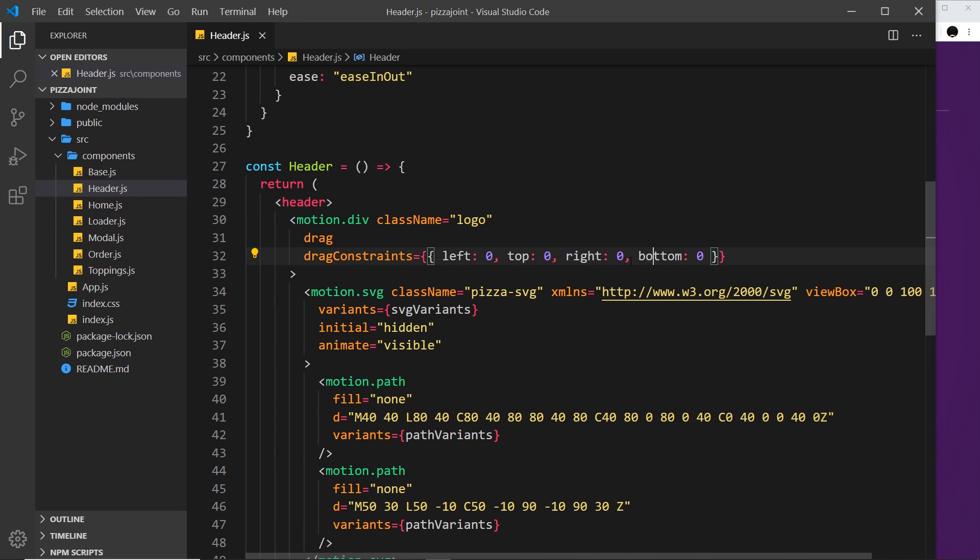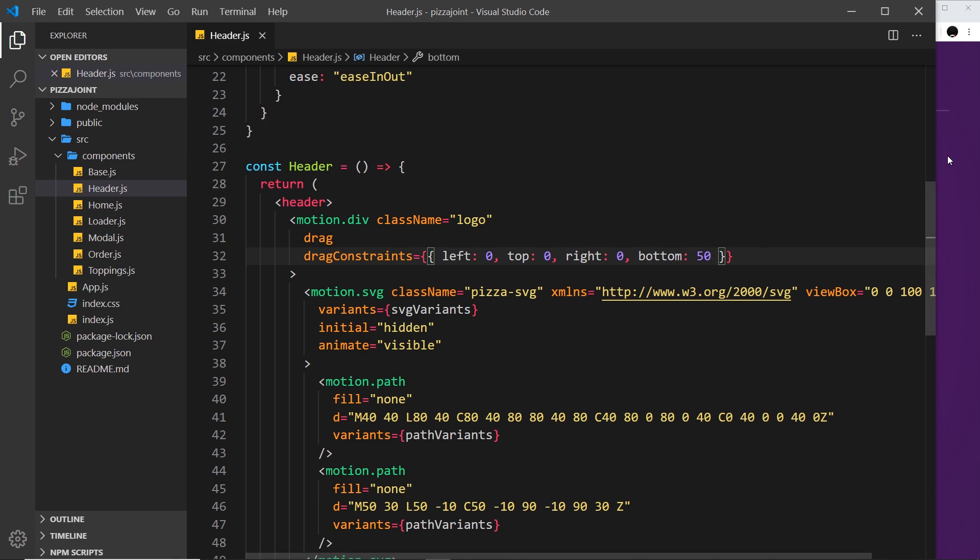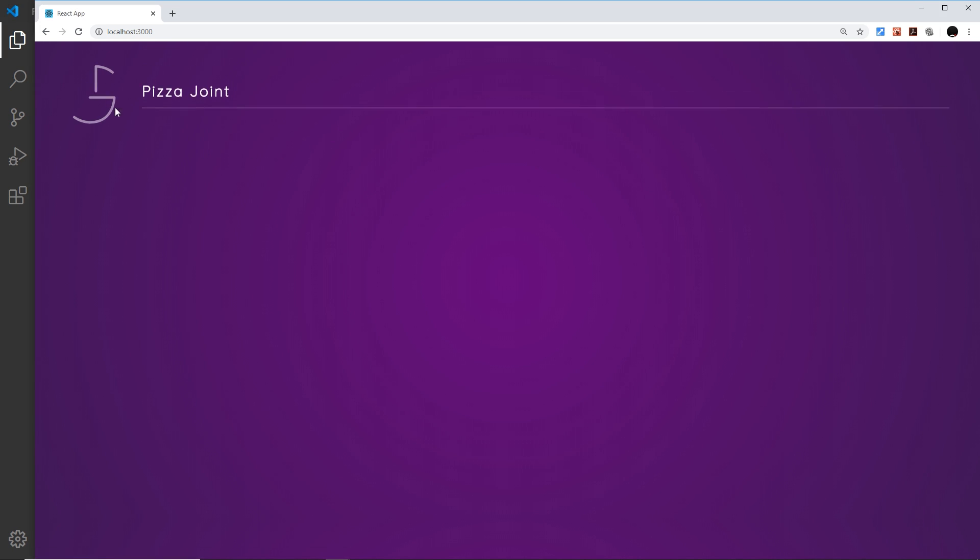Now if, for example, I changed this to 50, it means that, okay, if you're dragging it around, we can move it by 50 pixels to the bottom, and the ending position can be out by 50 pixels relative to the starting position. So if I save that...